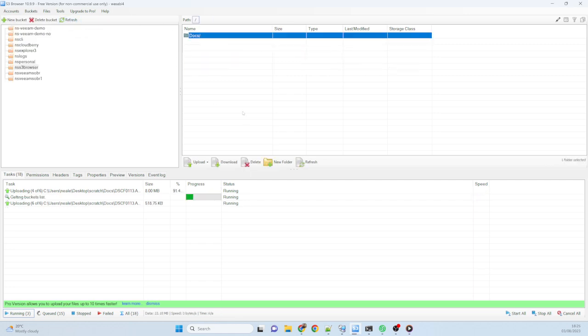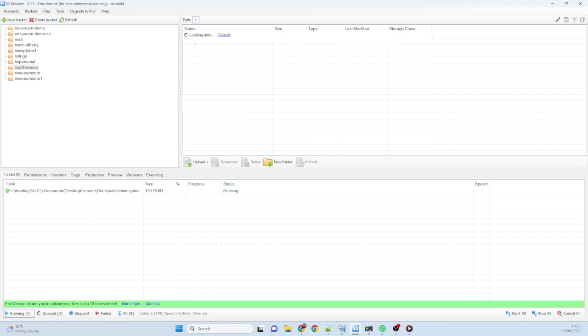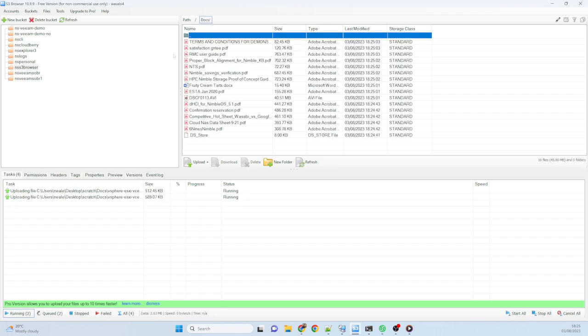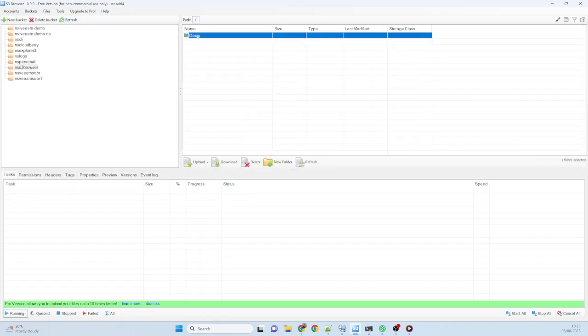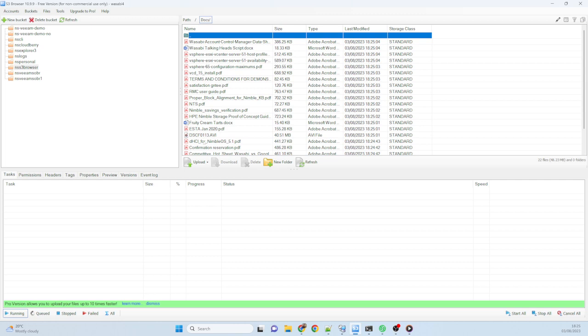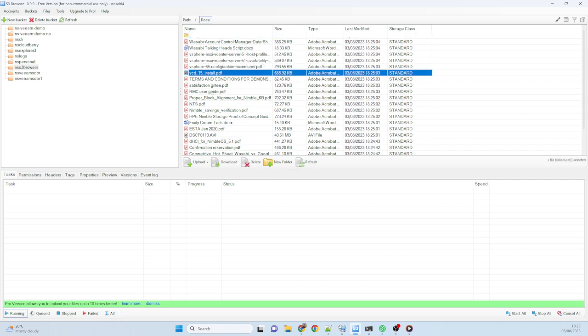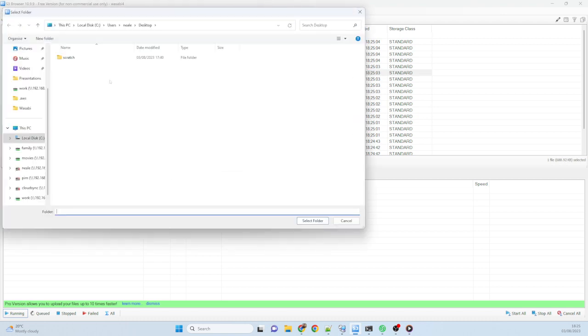And again, a couple of refreshes later and hopefully we'll see that it's finished uploading all of those files ready to go. And again, if I want to bring some of those files back down, you know, I've uploaded a file over to Wasabi and I accidentally deleted the local copy, I can just go ahead and pick one of the files, hit the download button. It will ask me where I want to save it.